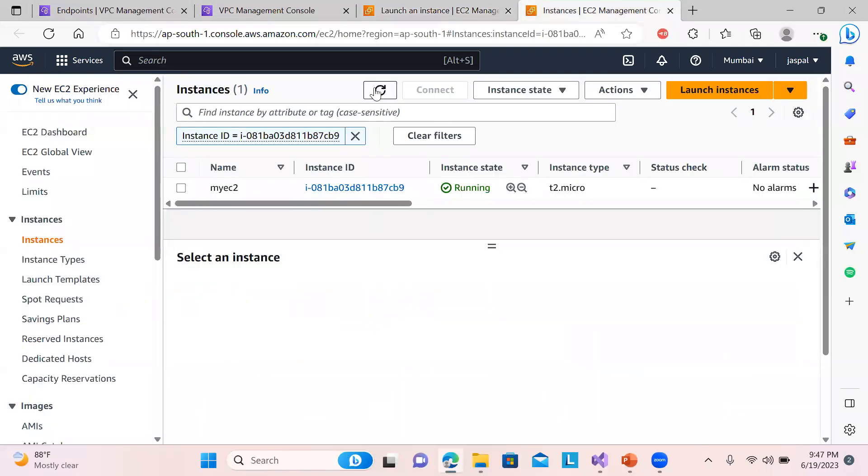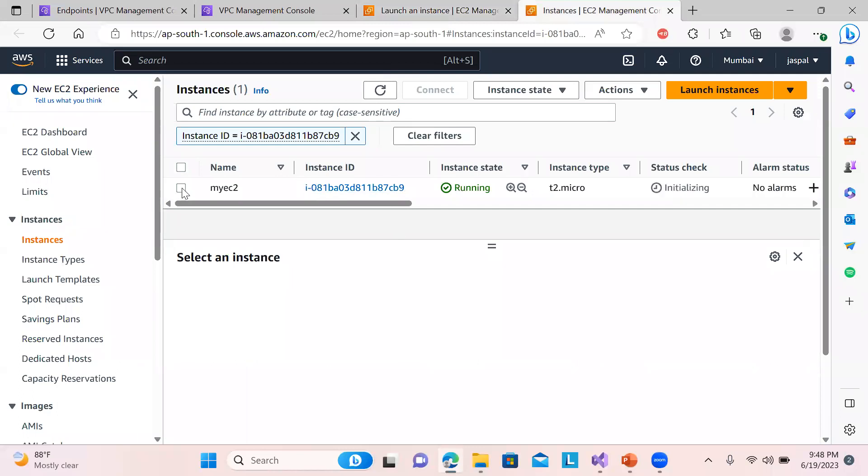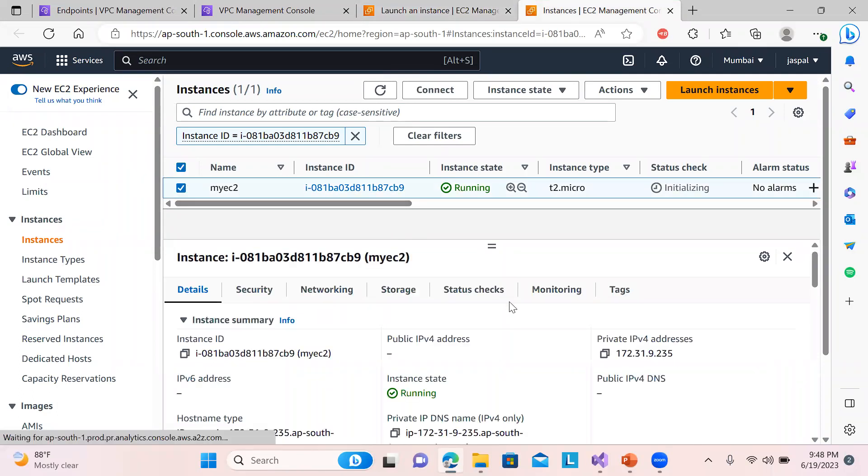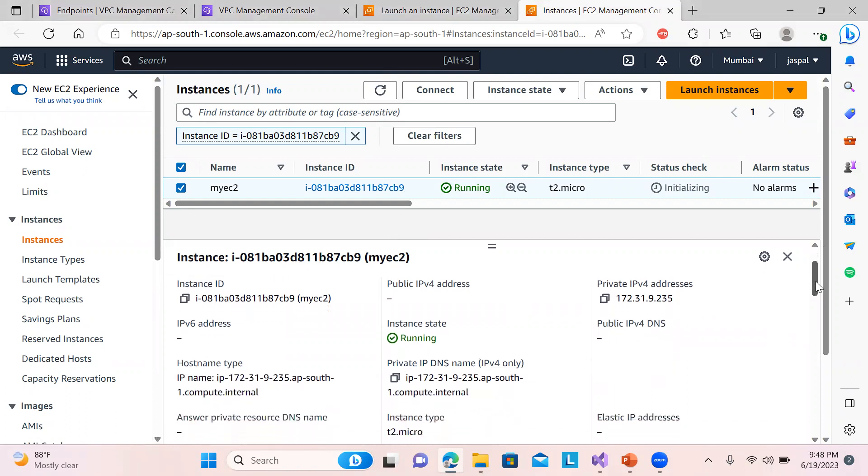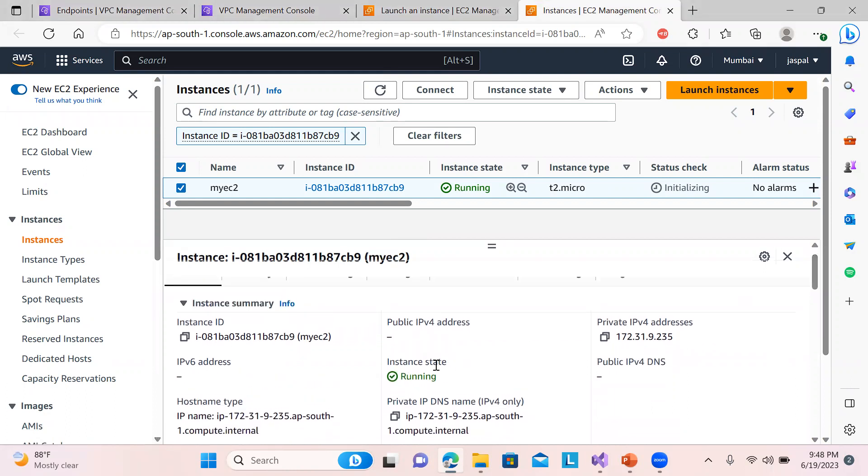Okay, so our EC2 instance is ready now. If you click on this one you can see over here there is no public IP being assigned, just a private IP.